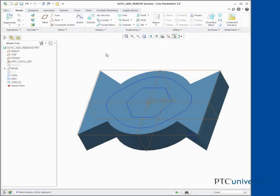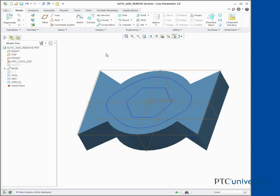Automatically adding and removing material. In this task, we experiment with automatically adding and removing material for an extrude feature.